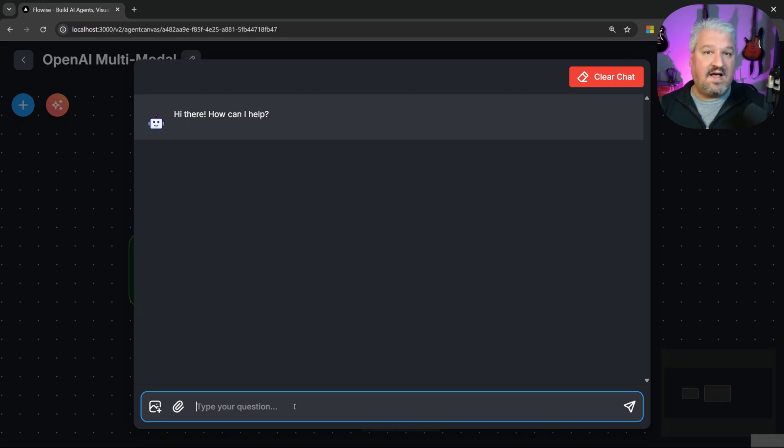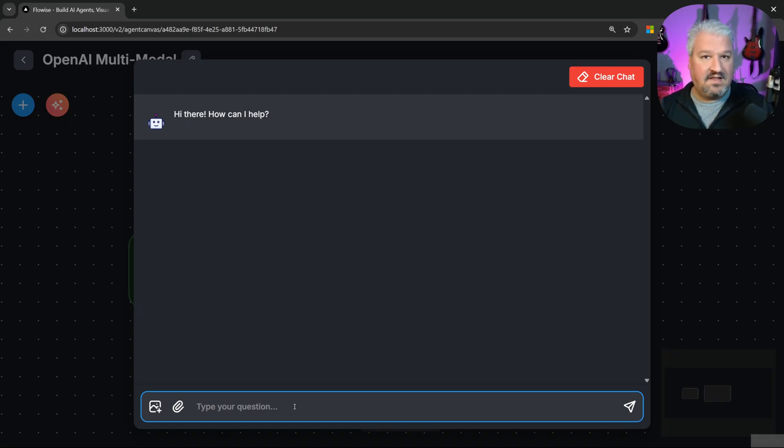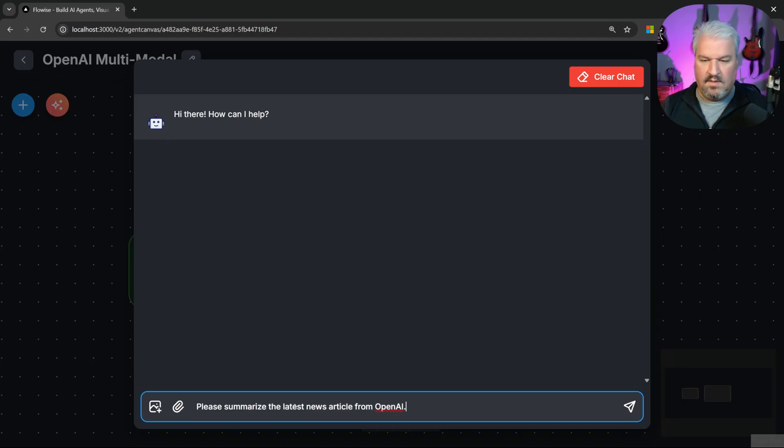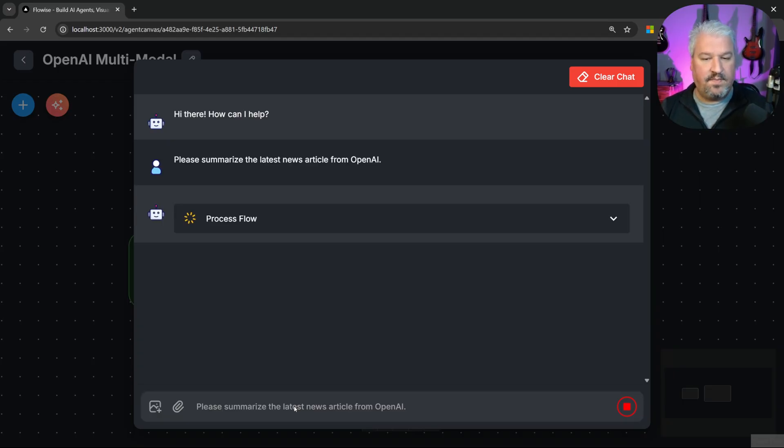Firstly, we do have access to web search. So we could look for up-to-date information. Let's say, please summarize the latest news article from OpenAI.